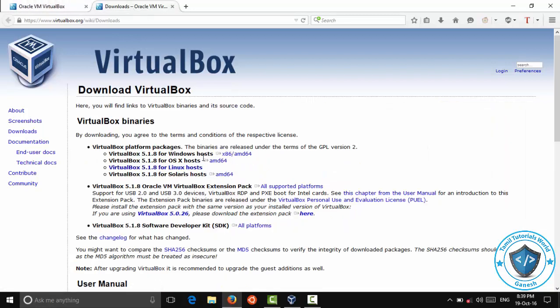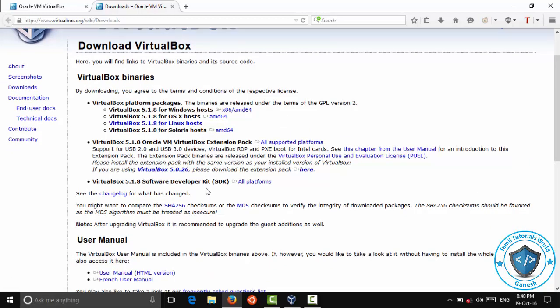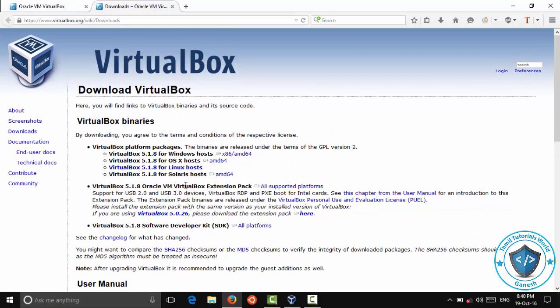You can use Linux and Mac. If you want to use any platform, you can download it. You can download the setup and install it easily.